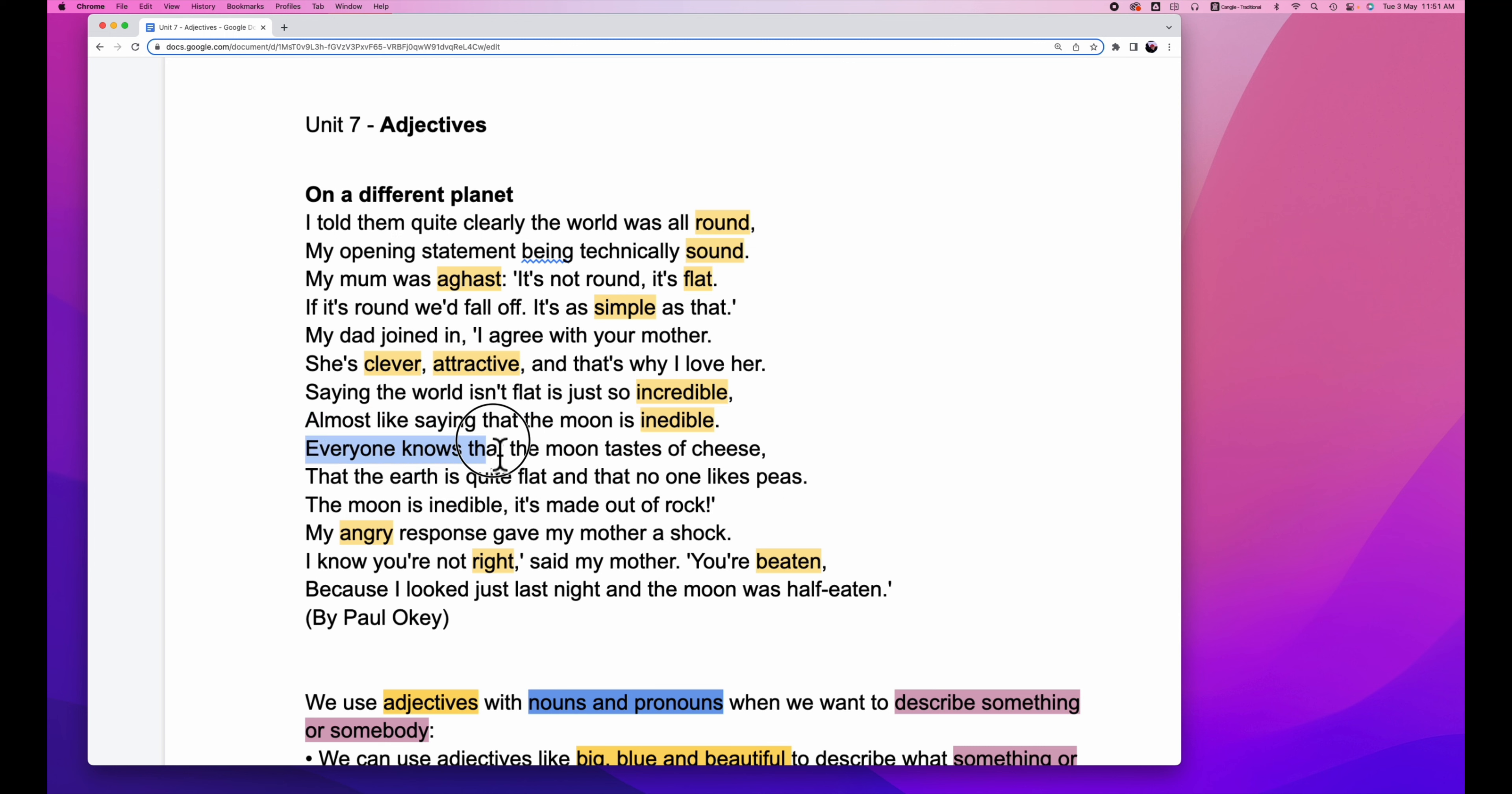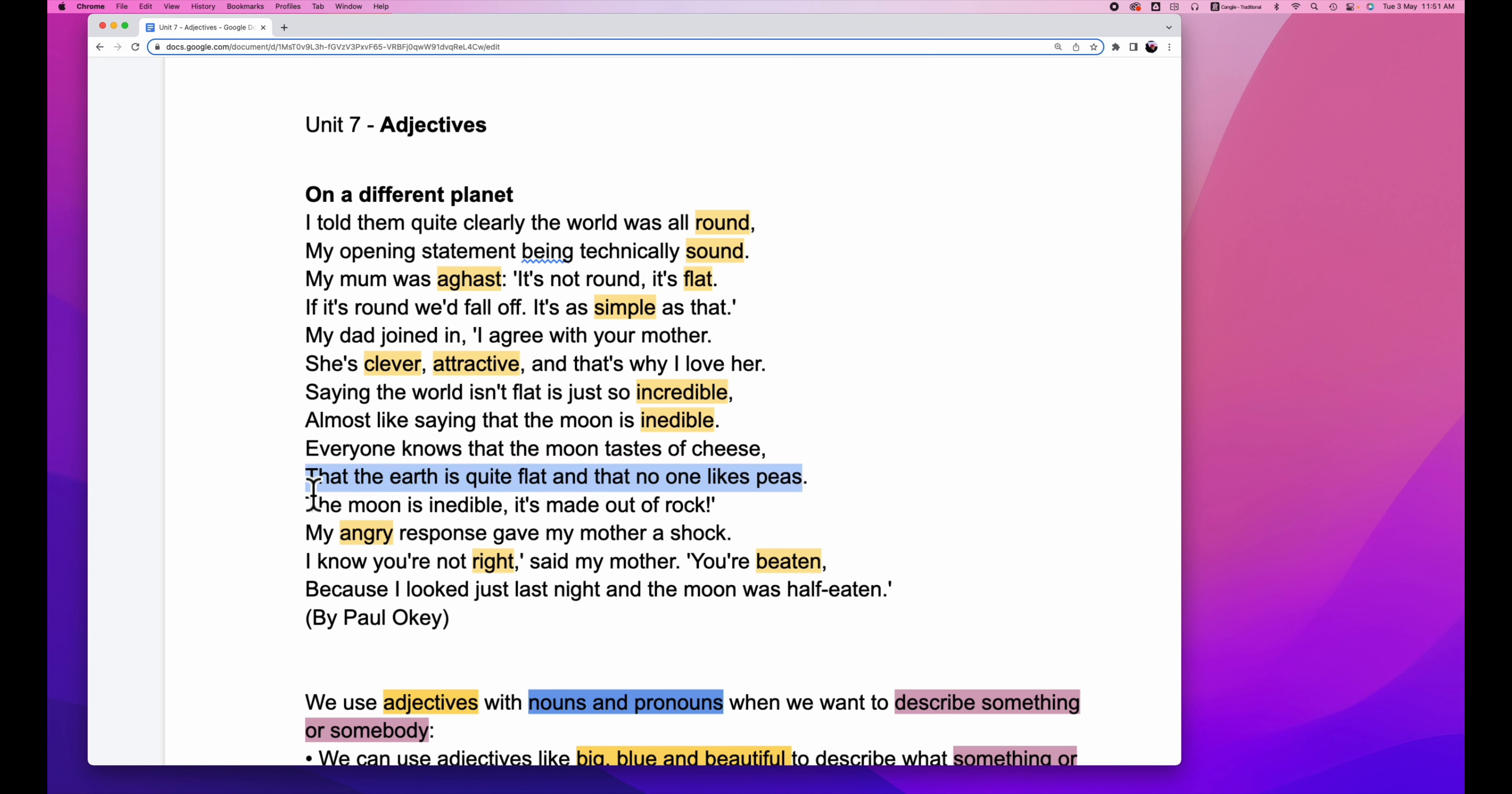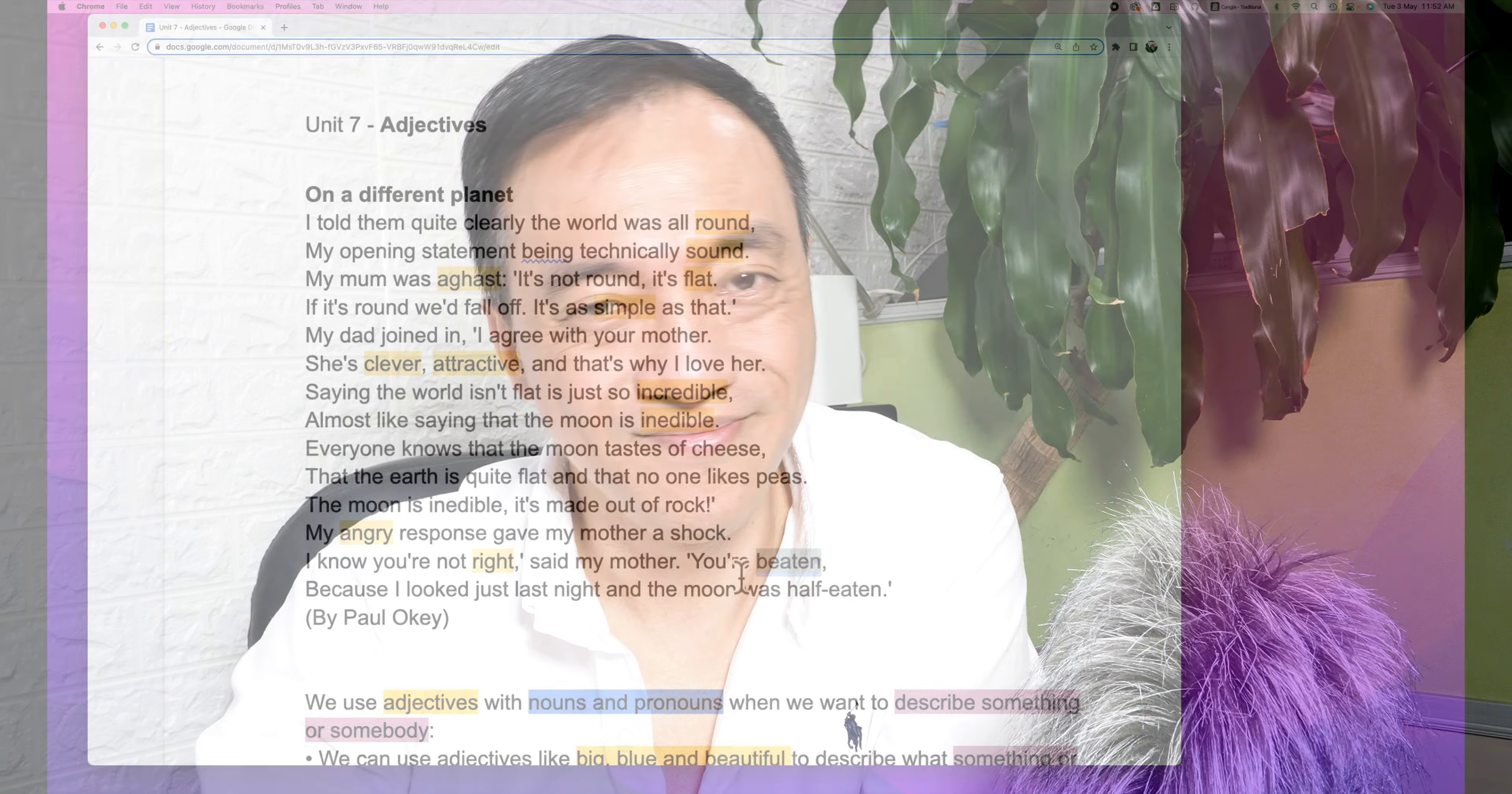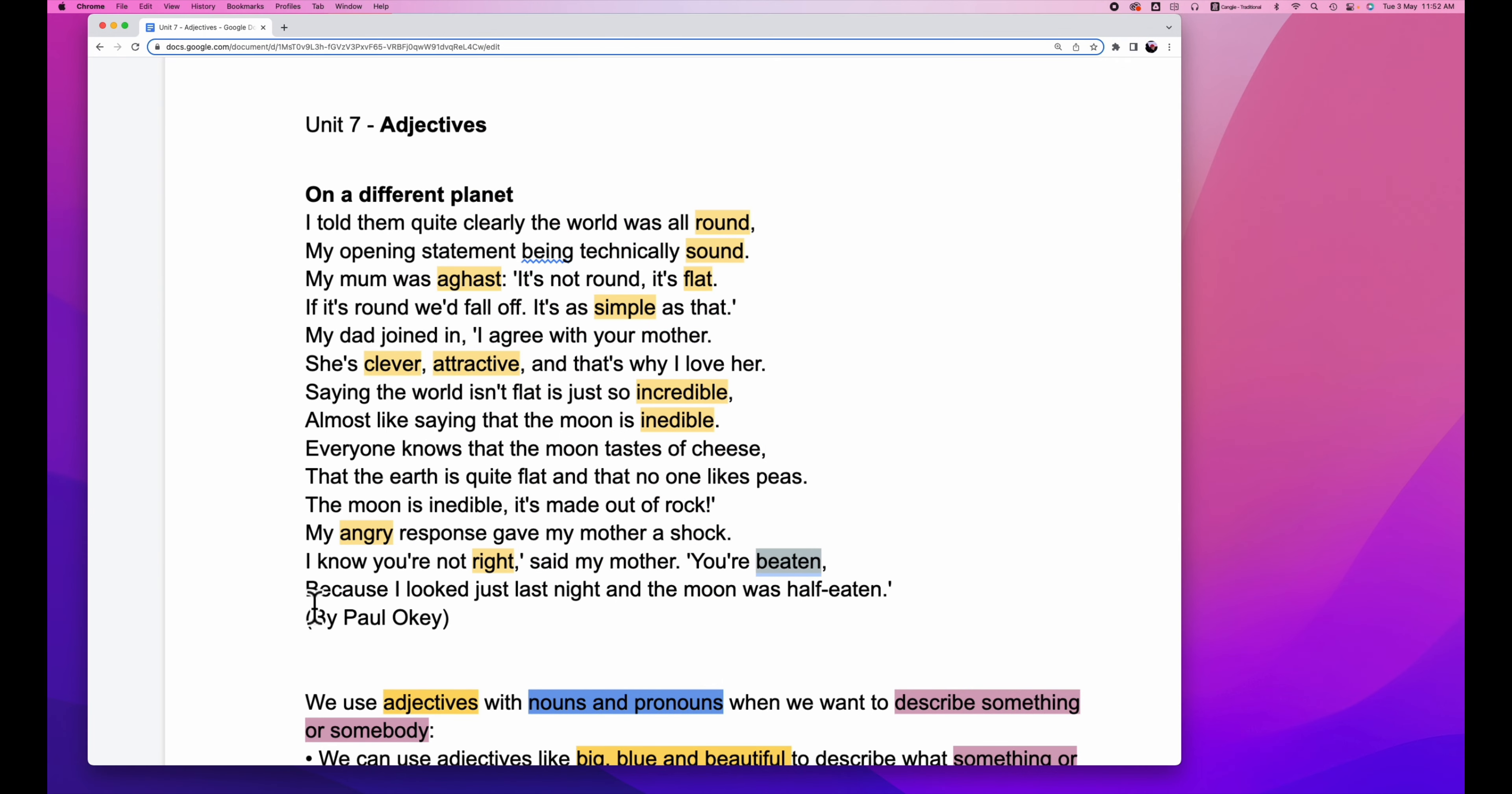Everyone knows that the moon tastes of cheese. The earth is quite flat and that no one likes peas. The moon is inedible. It's made out of rock. My angry response, the word angry, gave my mother a shock. I know you are not right, said my mother. You are beaten. The word beaten is another adjective. Because I looked just last night and the moon was half eaten.